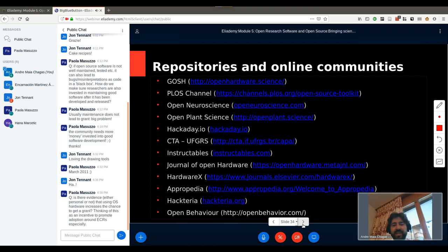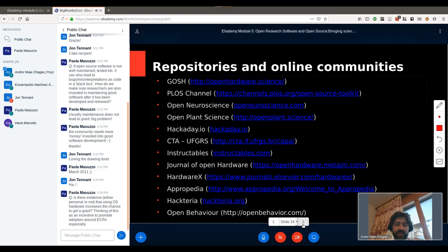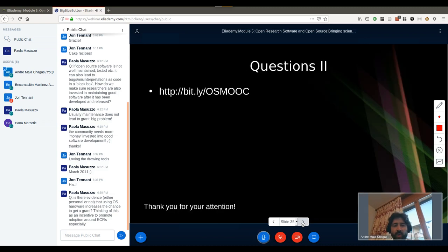Here is just a list of repositories and online communities where you can find more open source hardware and places to look. The slides are available and this list will be available with them. We can now open for questions, and I would like to say thank you for your attention.